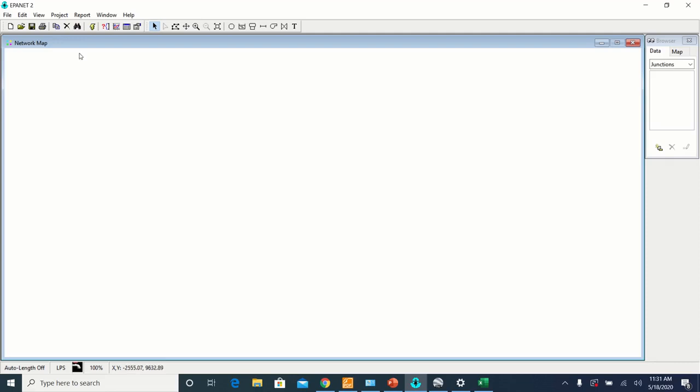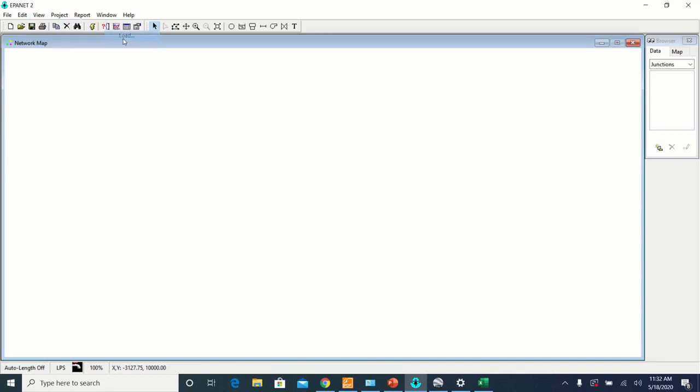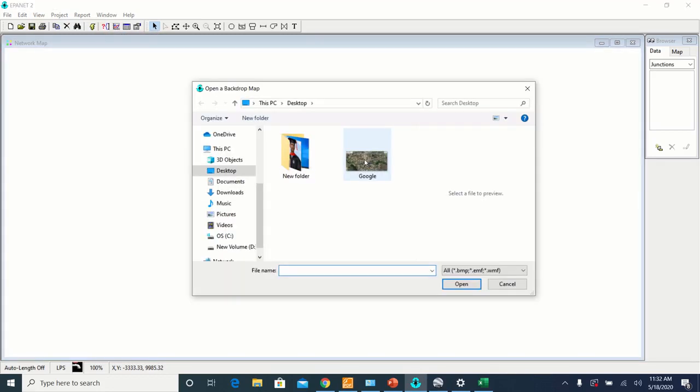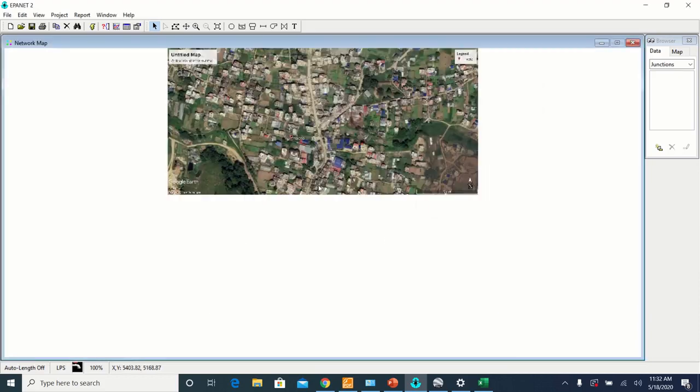Now in EPANET, let's add that map as a backdrop. Go to View, Backdrop, Load. Select the image that you have converted to the BMP format and then open it.